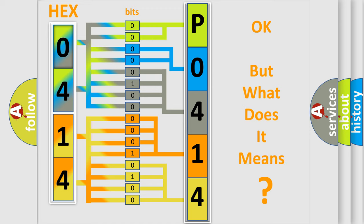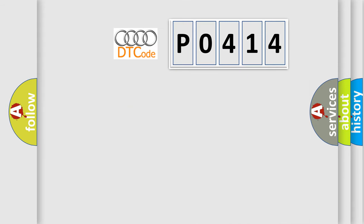The number itself does not make sense to us if we cannot assign information about what it actually expresses. So, what does the diagnostic trouble code P0414 interpret specifically for Audi car manufacturers?